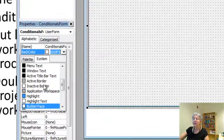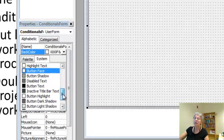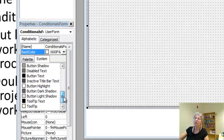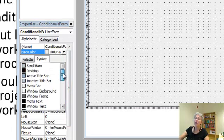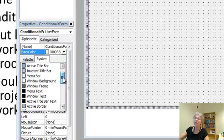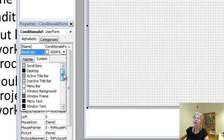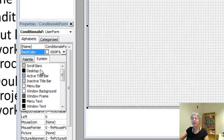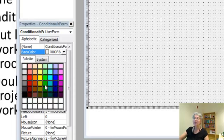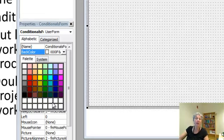These are the system colors. Those are the colors you get that are used in whatever theme you're using in Windows. You can see the colors for things like the scroll bars, the active title bar, etc. We want some more fun colors. So let's come over here. And I can pick whatever color I want.